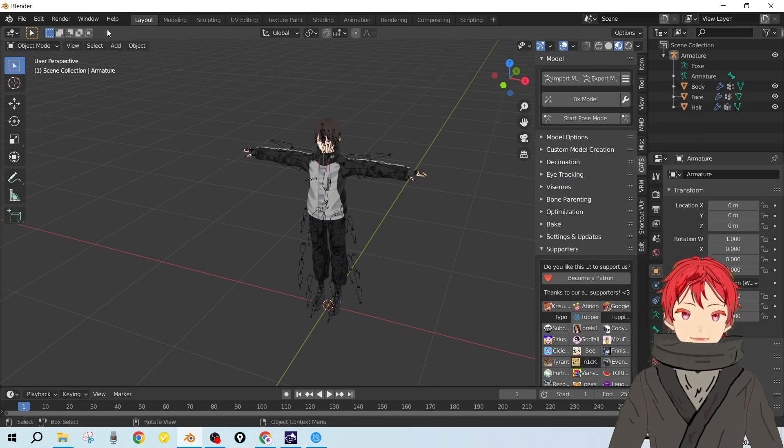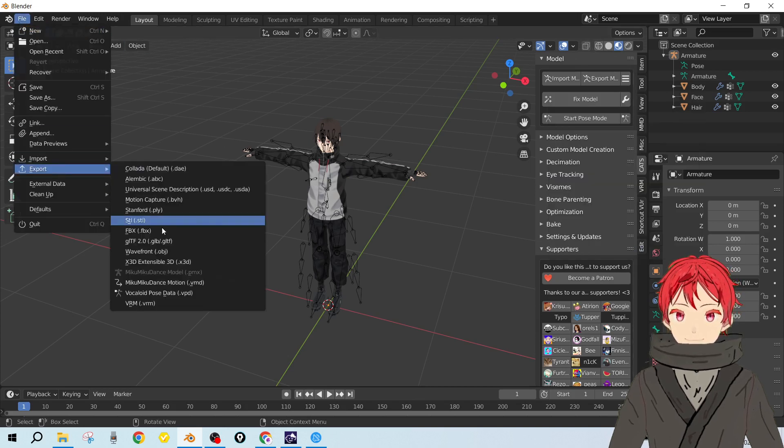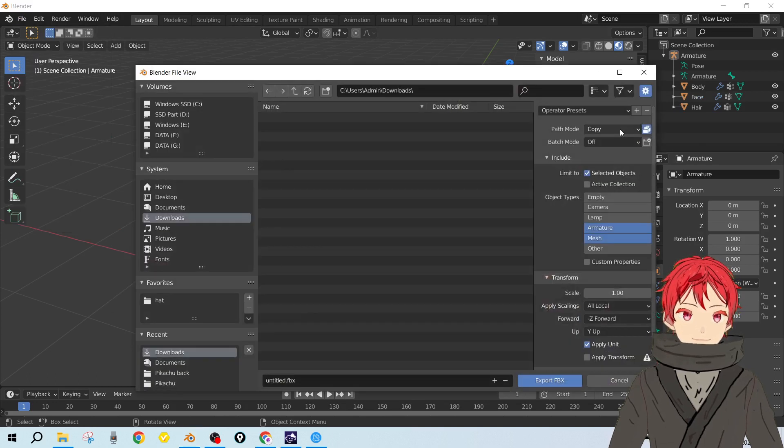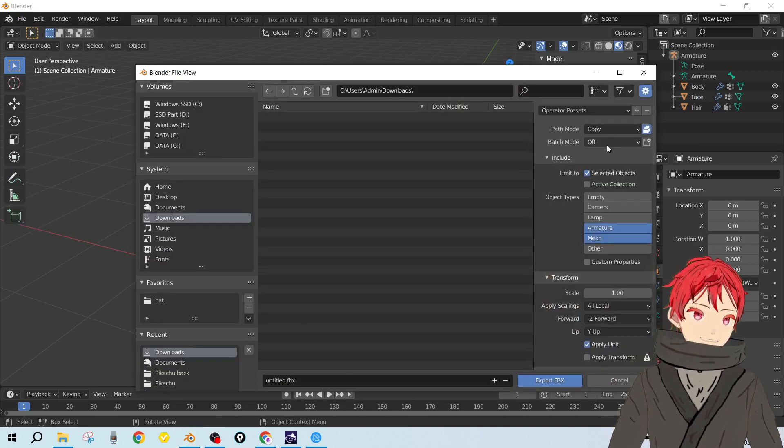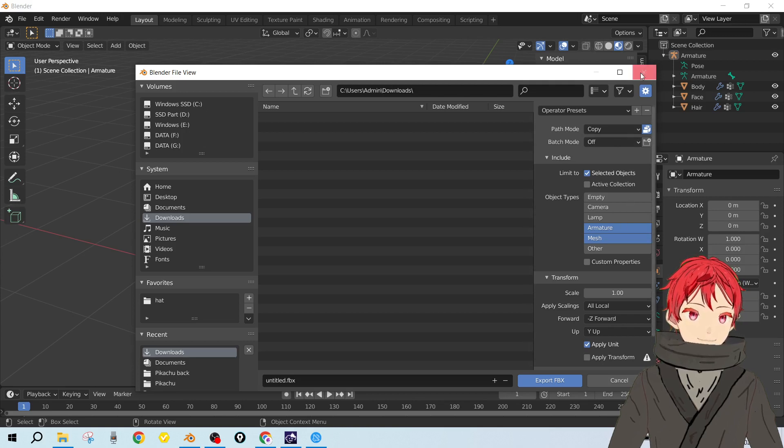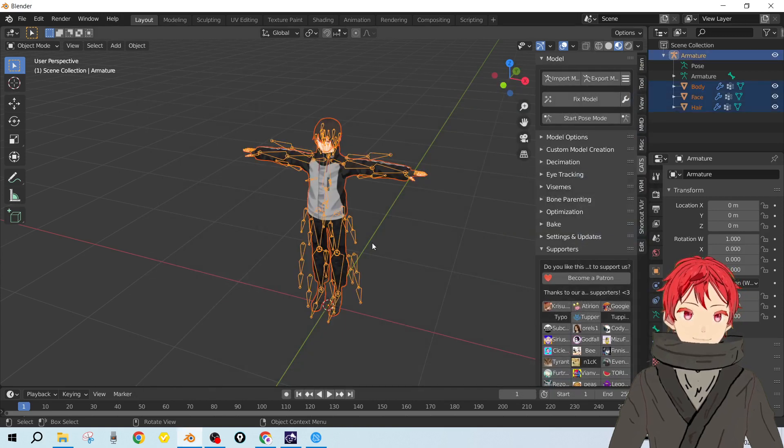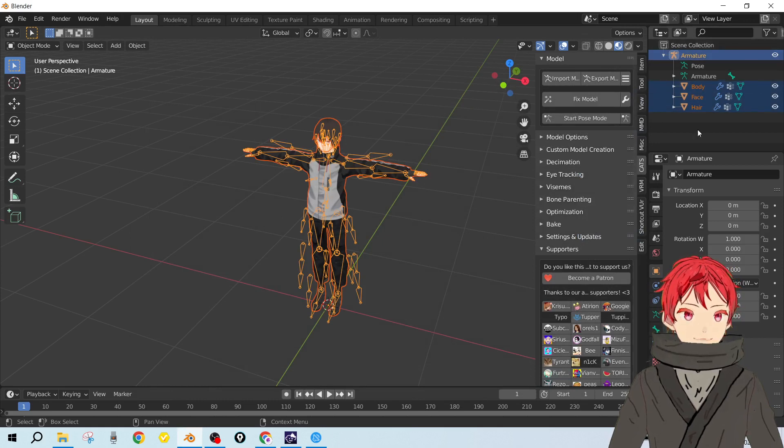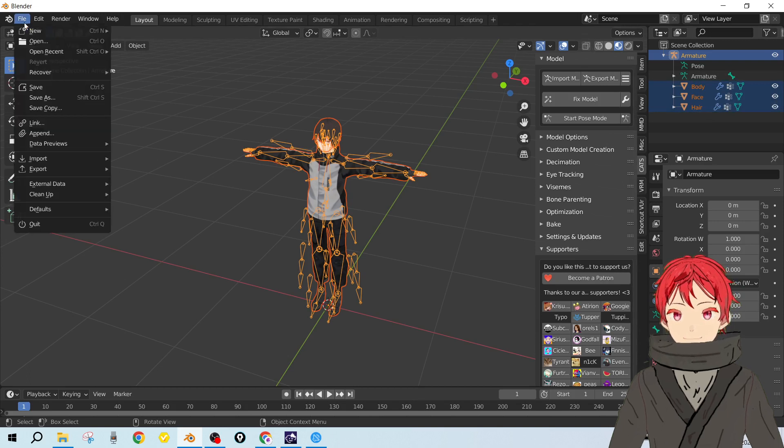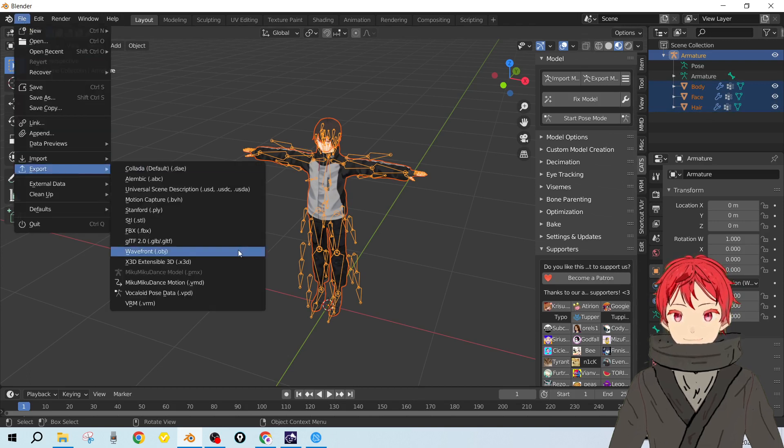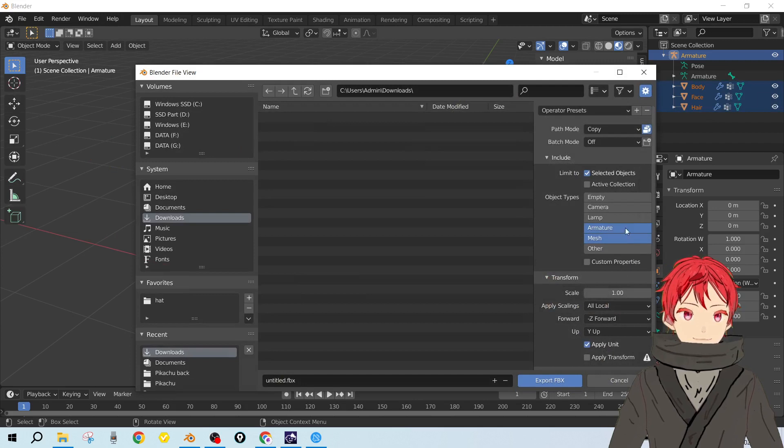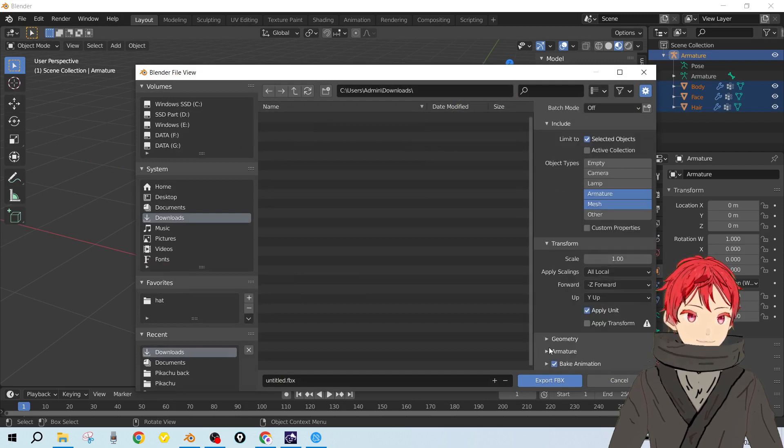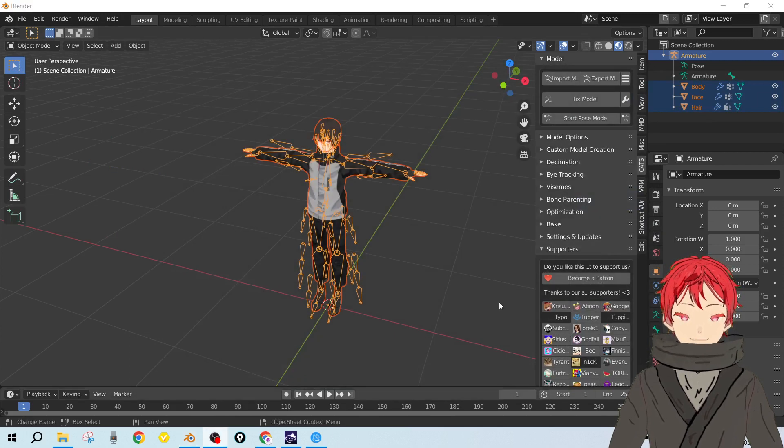When I export as FBX, make sure to turn patch mode to copy and turn off batch mode. Limit to selected objects - you need to make sure everything is selected in the scene. Make sure whatever blank collection is there, just delete them, or you can manually select them with shift select. And with that, I export as FBX.